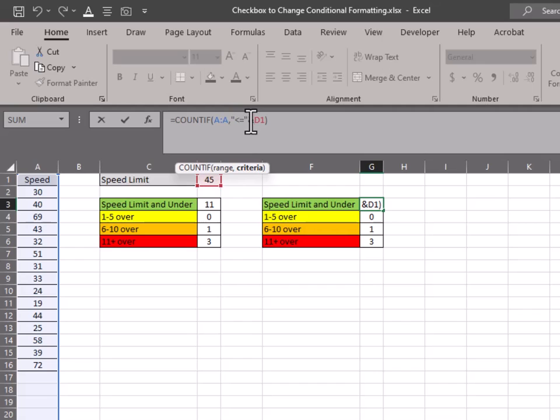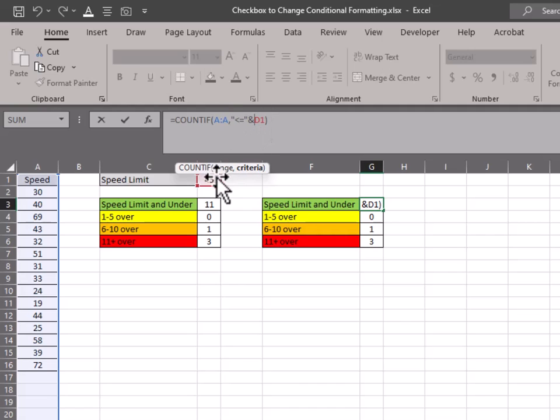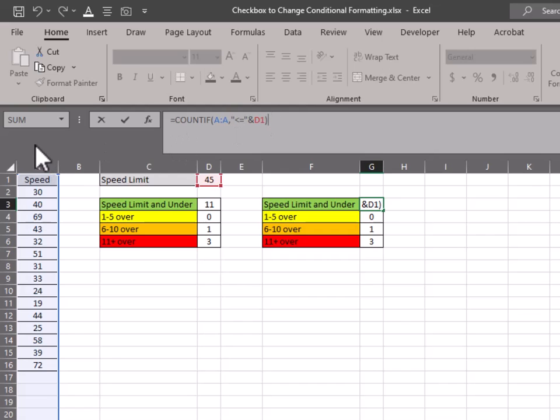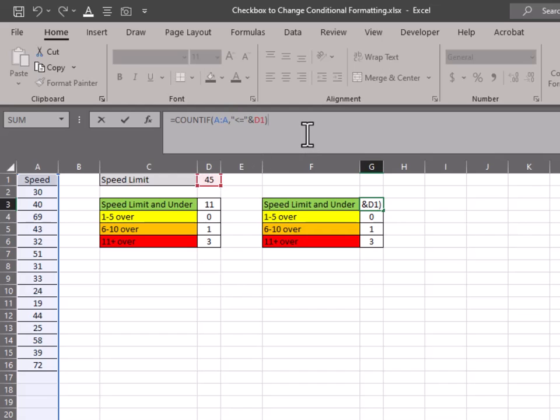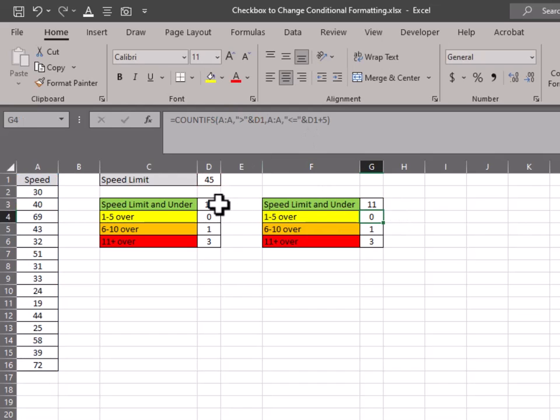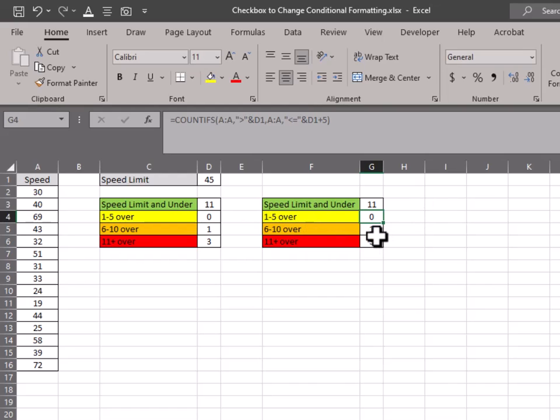So the big difference being where you put those quotation marks. If you don't put the quotation marks and then the ampersand there, it's not going to recognize the cell as a number. So everything from column A that is less than or equal to the number that is in this field over here. And that gives us a matching number here, and it's the same all the way down for the 1 to 5 over, 6 to 10 over.